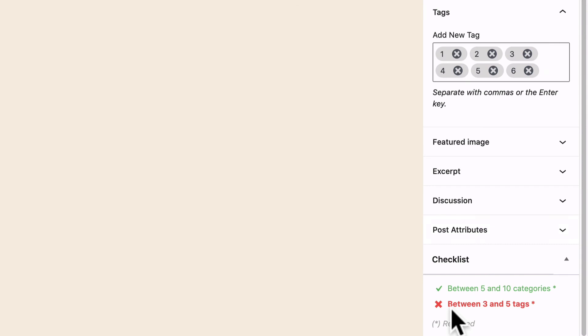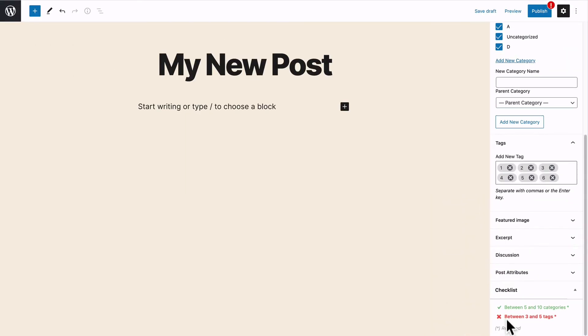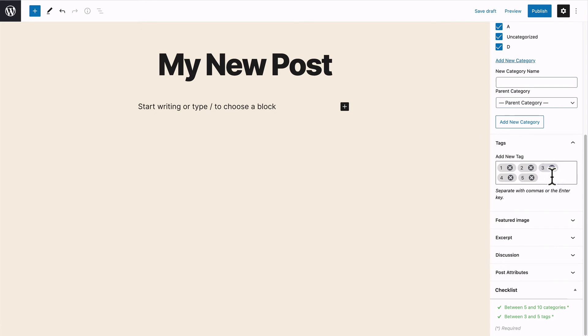So this plugin, the PublishPress Checklists plugin is really useful for making sure the people writing content on your site do what you want them to do in terms of having the correct number of categories, the correct number of tags, or perhaps the correct number of words or the correct length of title,